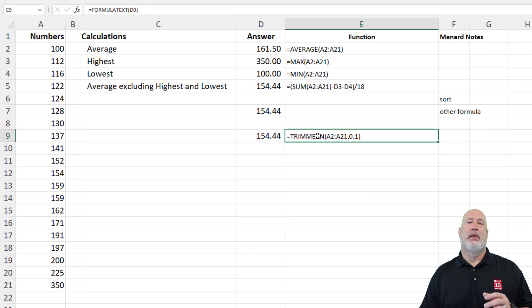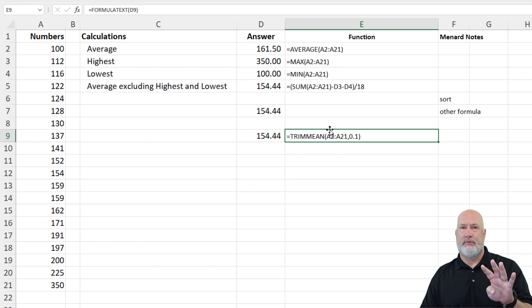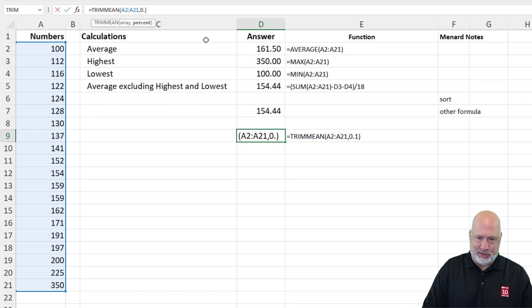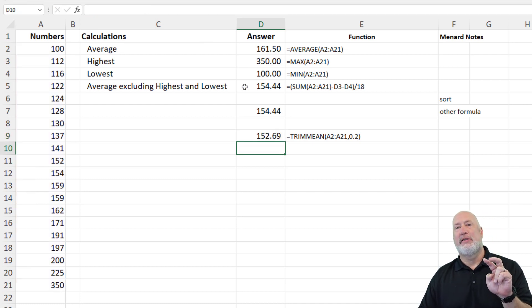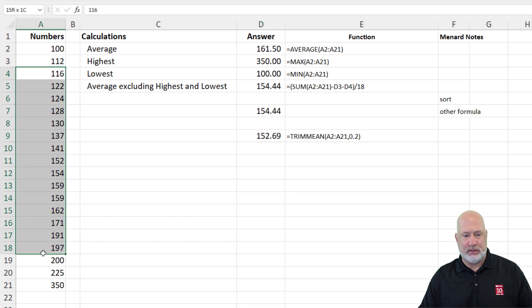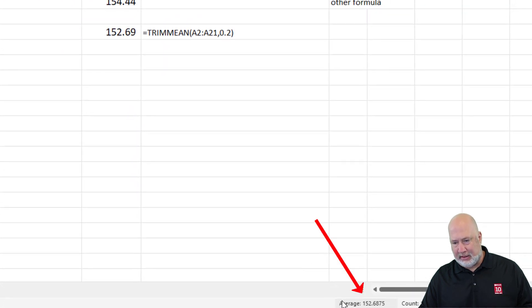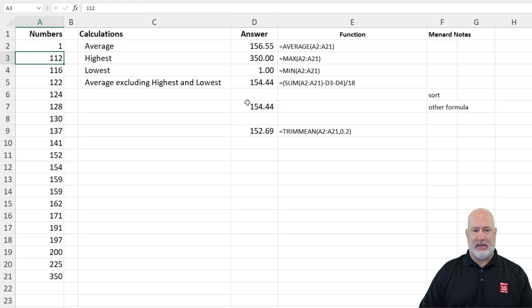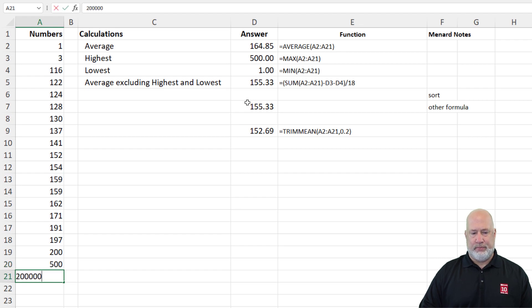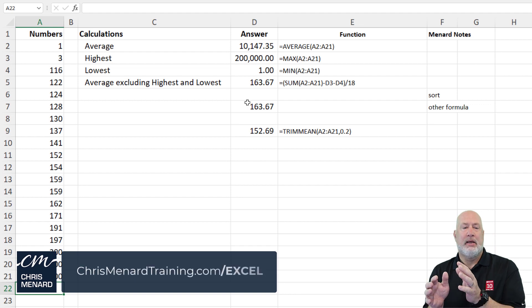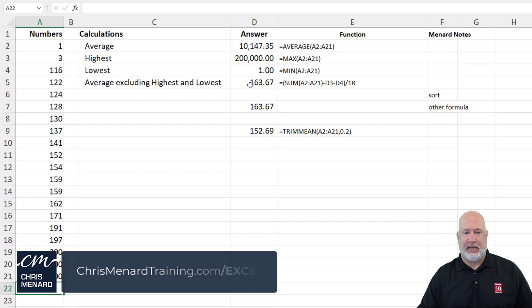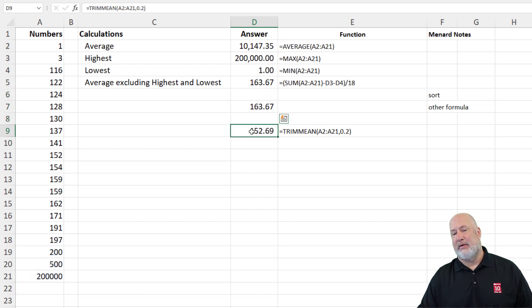Let's tweak this before we're done. Now let's say I want to exclude four numbers — four divided by 20 is 20%. So if I do 0.2, that excludes the top two numbers and the bottom two. Let's test it — I selected A3 to A19 and the status bar says 152.6875. It is working. And this really comes in handy when you start getting into extreme numbers like 500 and 200,000 in your dataset — everything's out of whack in the regular average, but the Trim Mean result looks accurate.